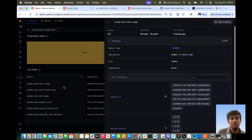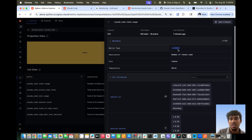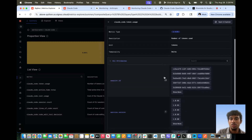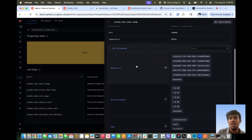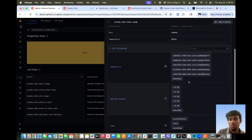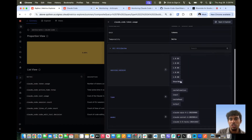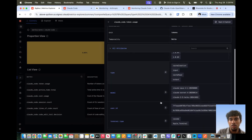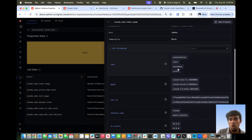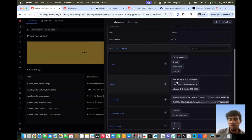Let's hop into one of these metrics and see the detailed view here on Cygnos. We can see the metric type — in this case it's a sum — the description, the unit (tokens), and the temporality. We get an aggregation of a bunch of attributes. We can see that in this timeframe there were 13 total sessions created. We can see what versions were used, the type — output, cache read input, and cache creation — and what models were used. Overall in this timeframe, Claude Opus, Sonnet, and Haiku were the ones being used.